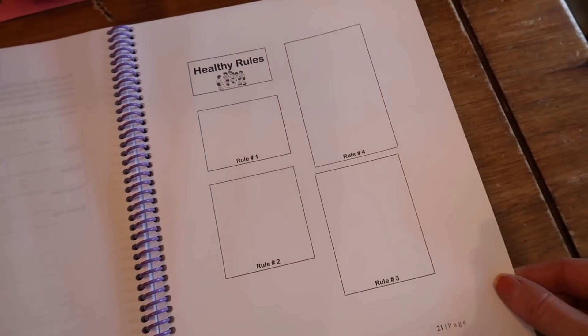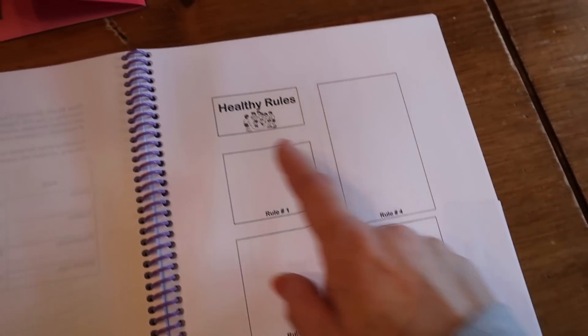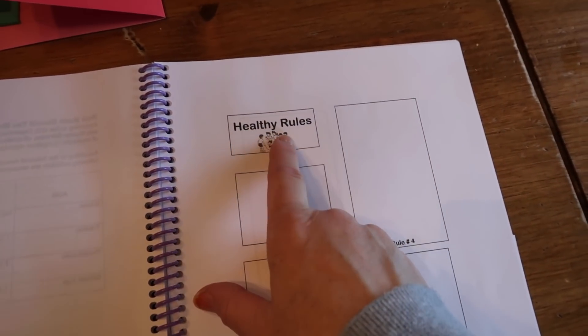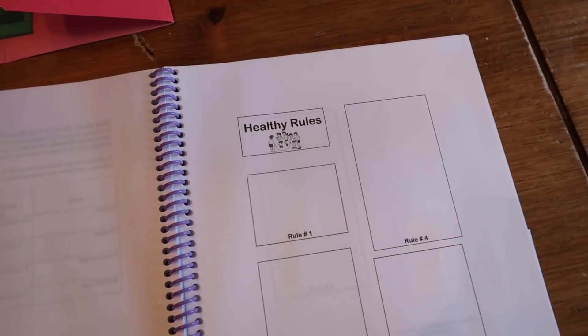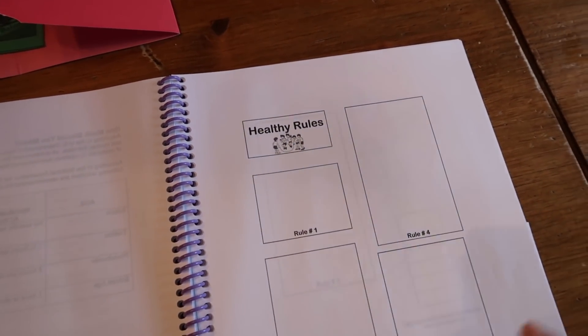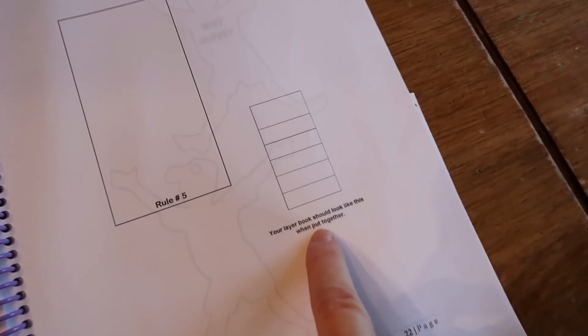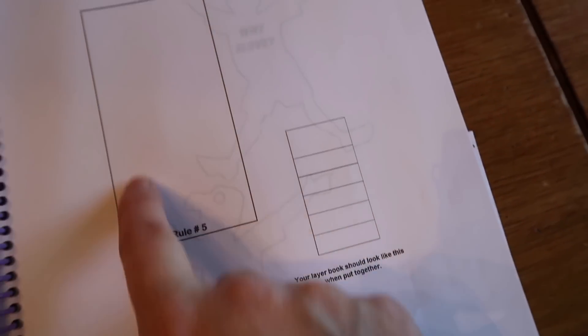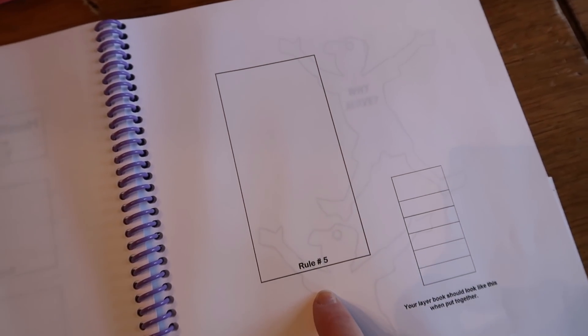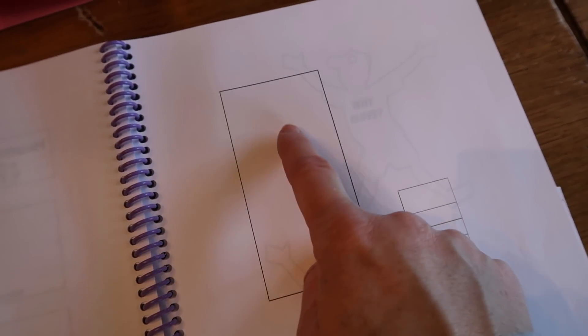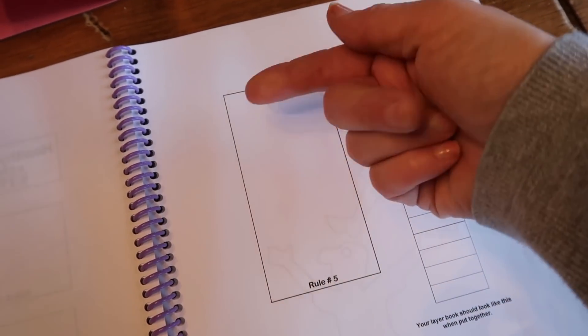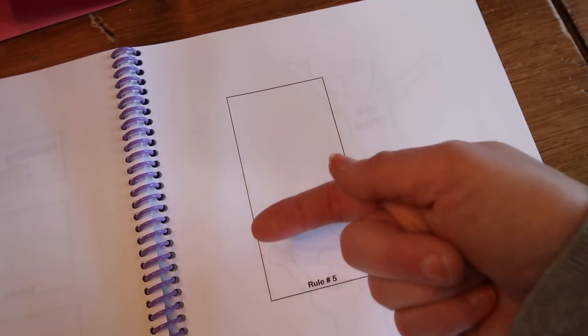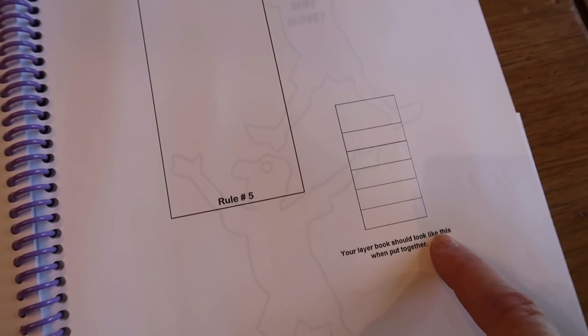So when it tells you that you have to do the activity one, this is activity one, healthy rules. So it goes on this page and this page and then your layer book should look like this. So you cut out all of these pages. The question said, what are the five rules to a healthy body? And on each page you write a rule. You staple them together. One, two, three, four, five. So in the end, then your layer book.